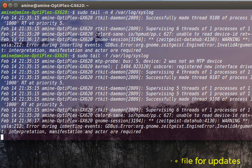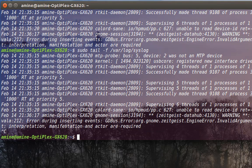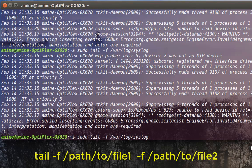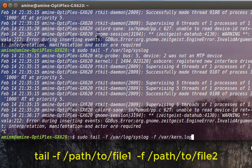I will quit with Ctrl+C. You can also view multiple files at the same time in live view. Let's say we want to see two log files in real time. I will use the tail command with -f on my syslog, then add -f again and the name of my second file, for example kern.log.1.